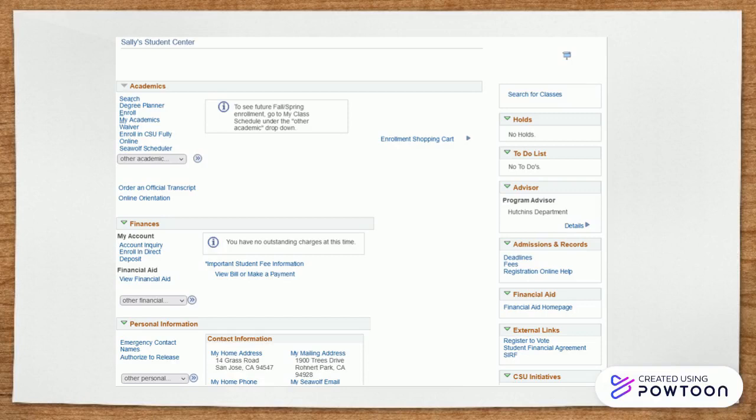This is what your Student Center homepage will look like. You can find important information on your homepage such as your class schedule, balances due, your academic requirements report, and even assigned advisors.